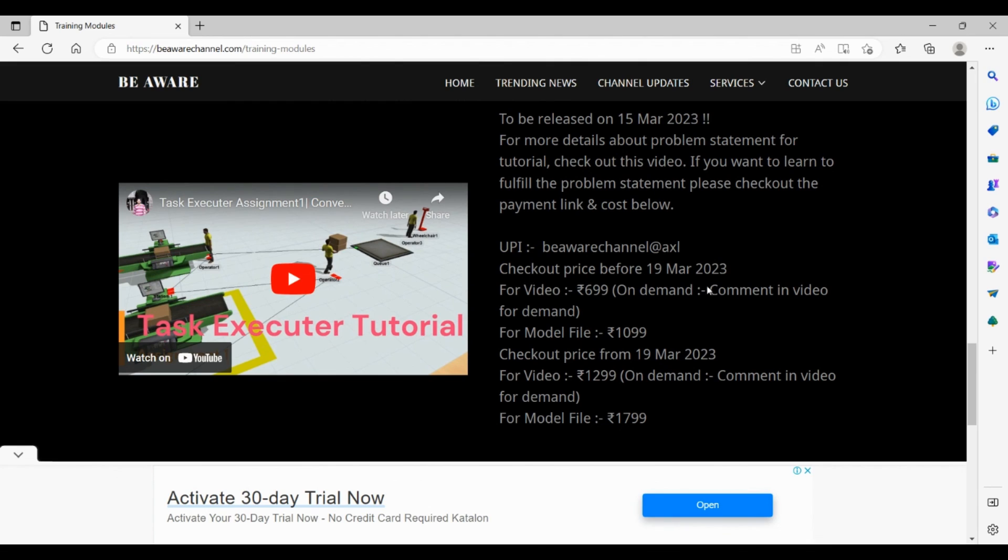The UPI and what are the prices we are offering. A discount for you before 19th of March 2023. The video course will be 699 rupees and for the model file you will require 109 rupees.